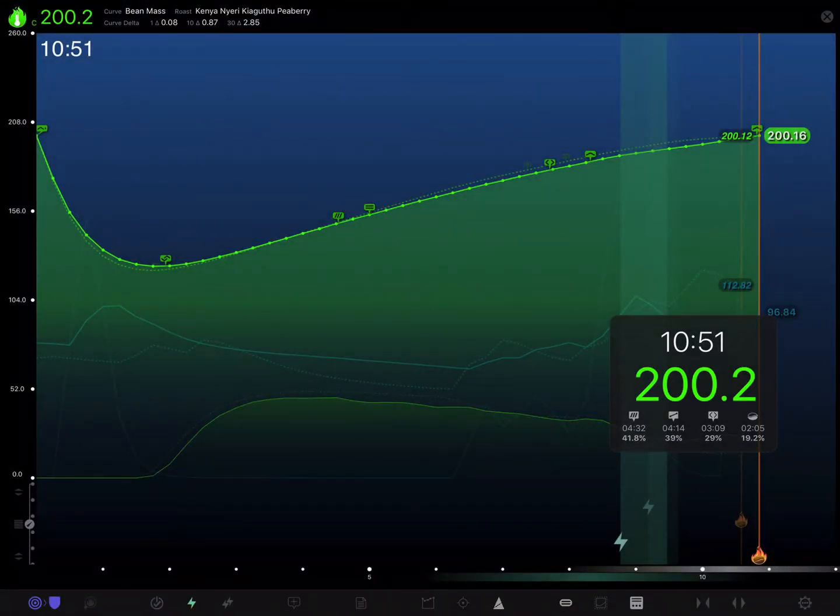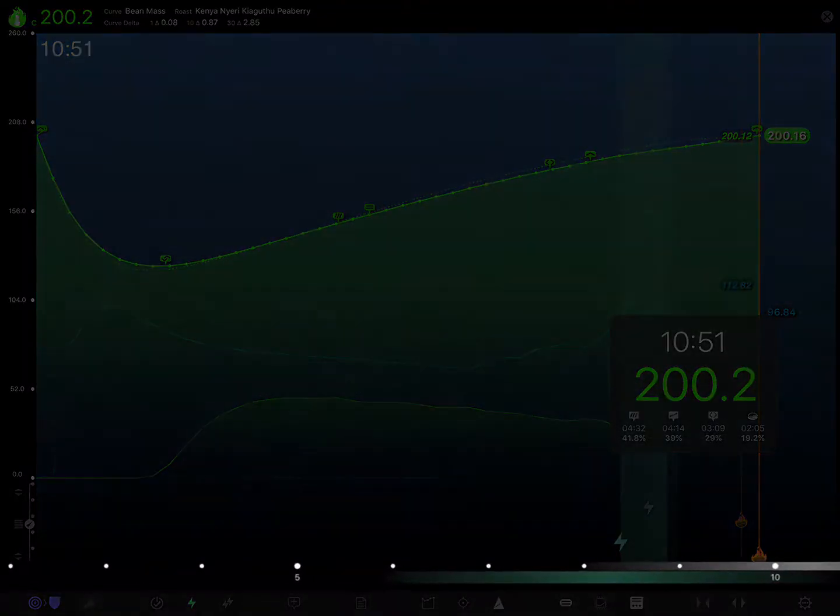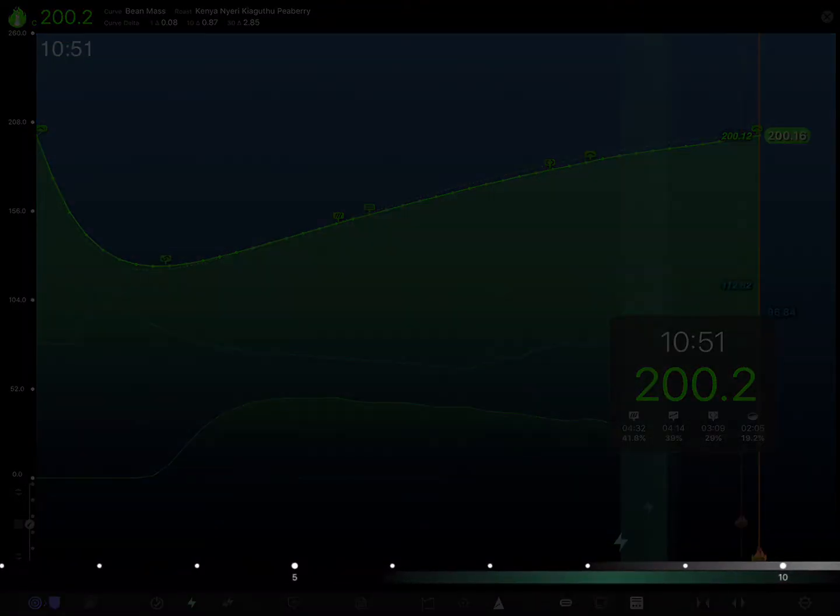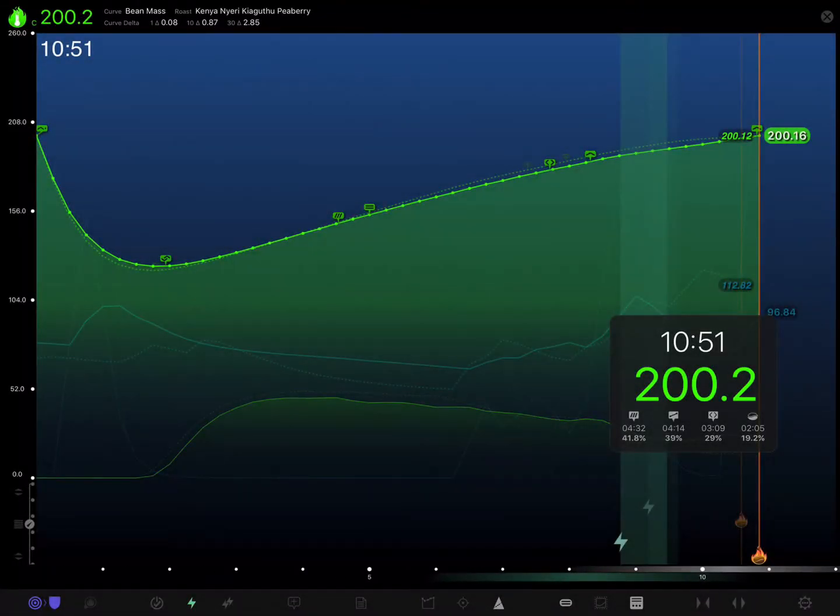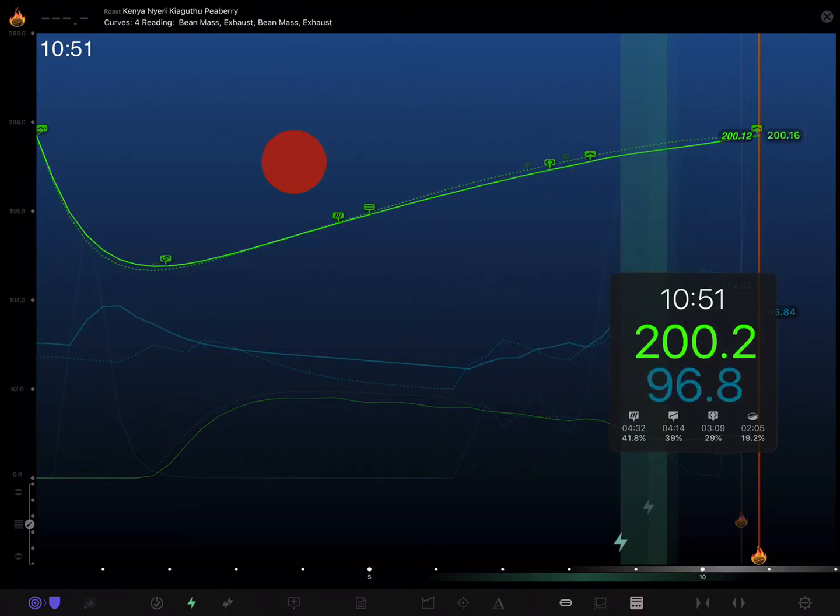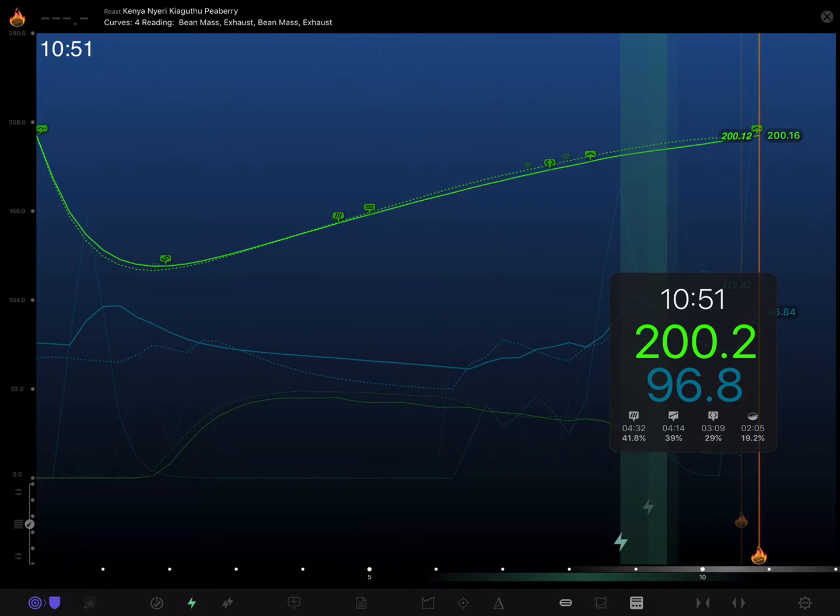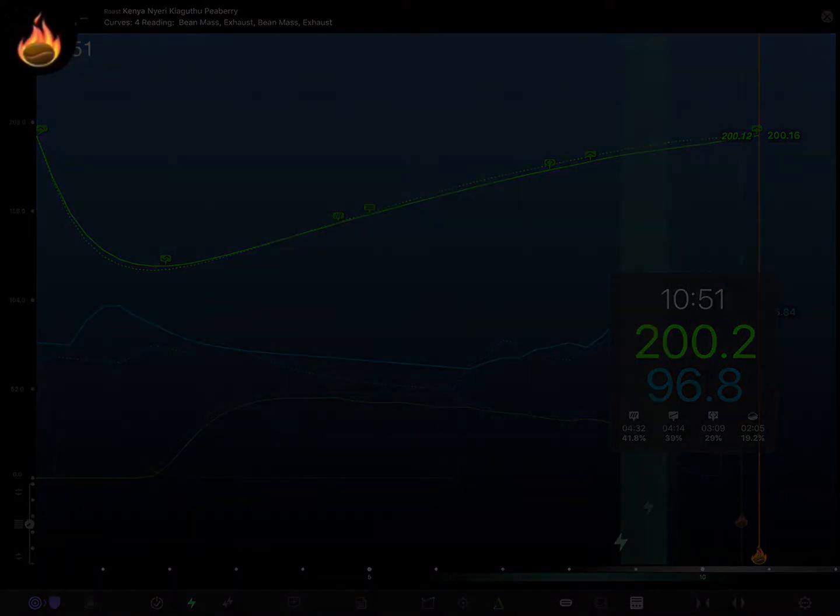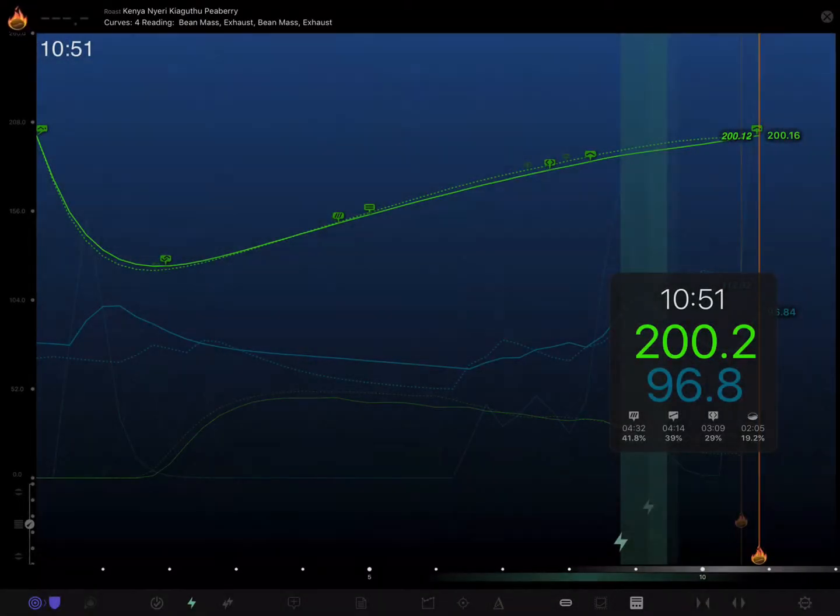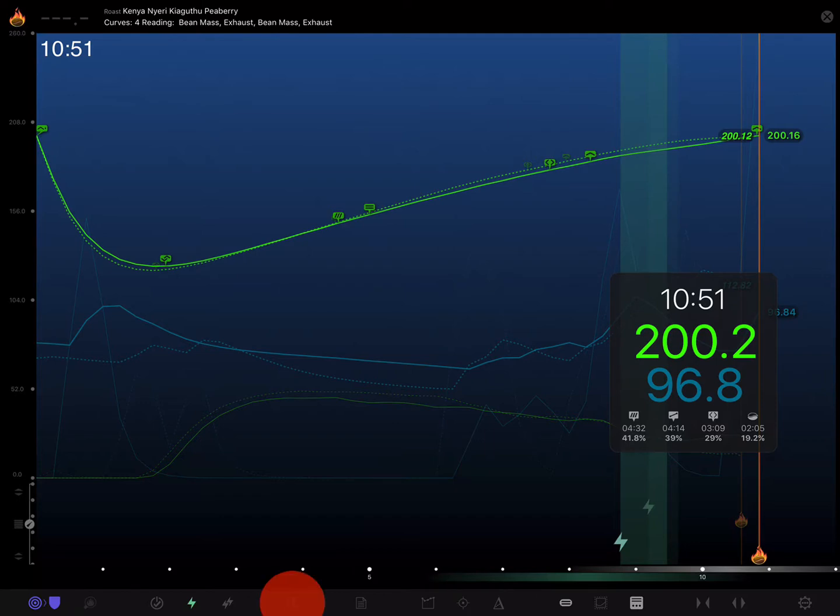Now we can also do the same thing on the roast timeline itself. So to do that we'll tap off of this curve to deselect it, and we can tell that no curve is selected because the upper left icon here is just the roast icon.